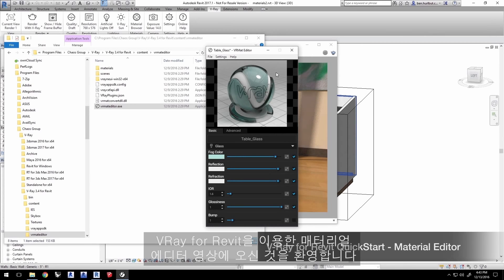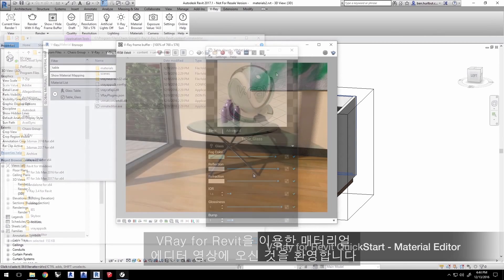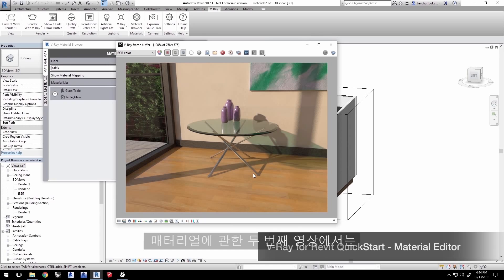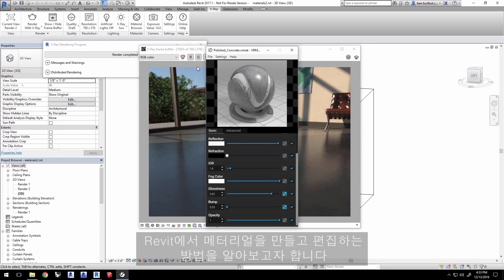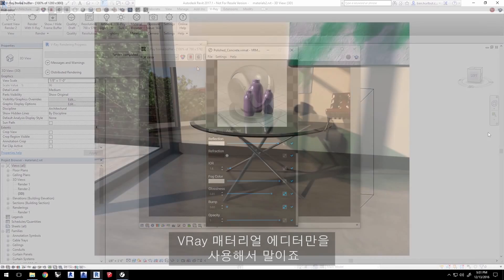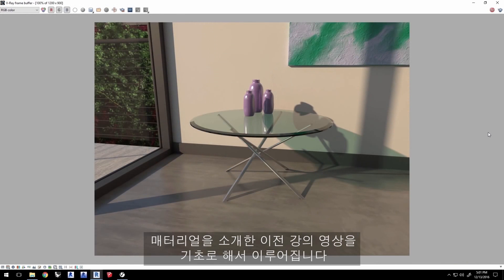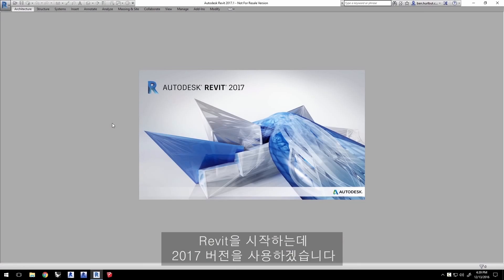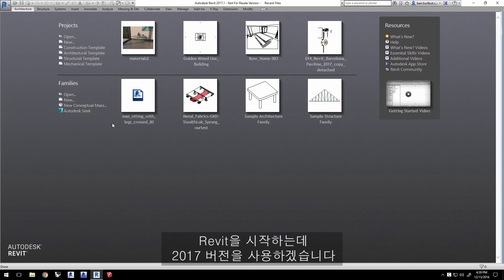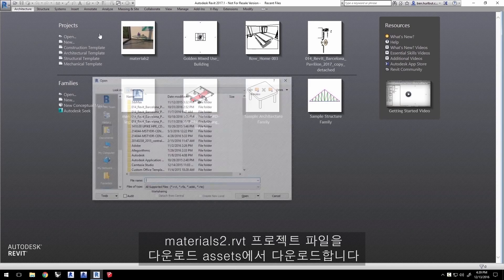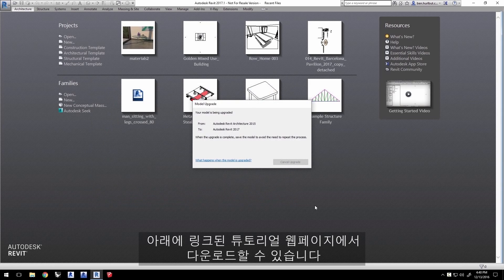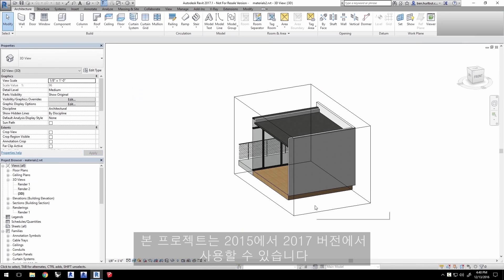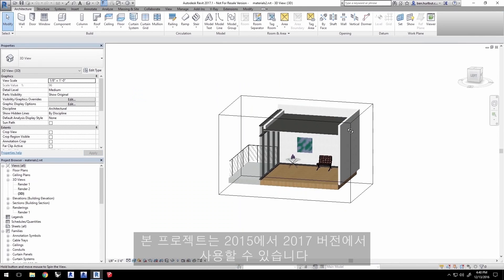Welcome to the Introduction to Material Editor Quick Start video for V-Ray for Revit. In this second video about materials, we'll go over creating and editing materials in Revit using the standalone V-Ray Material Editor, building on our previous Quick Start video. Launch Revit — here we're using 2017 — and load the project file materials2.rvt from the downloaded assets on the tutorial's webpage. You'll be able to use this project with Revit versions 2015 through 2017.